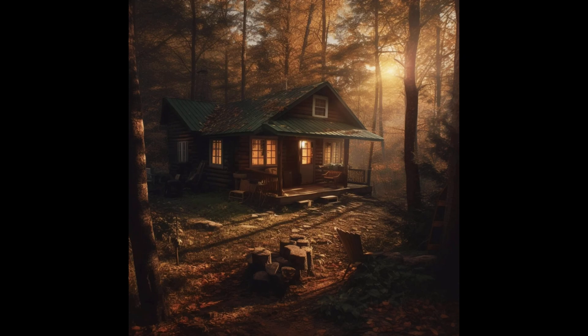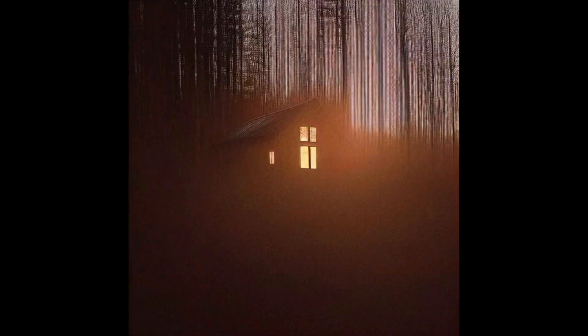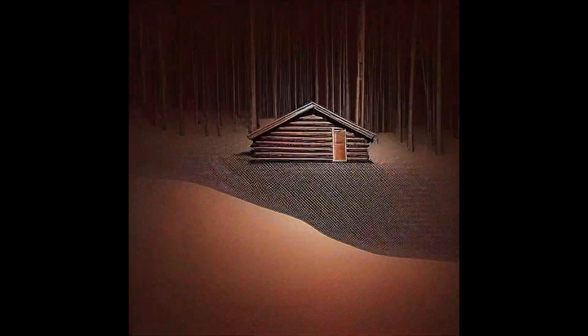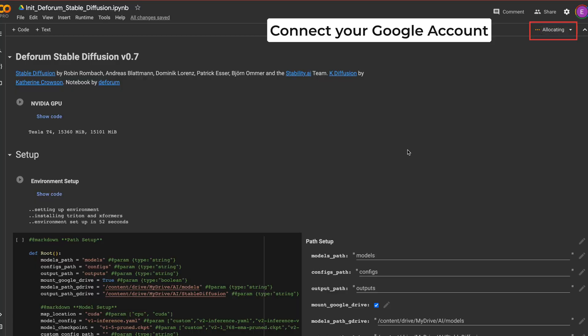I'll show you how you can bring a simple image like this to life in minutes. So let's get started.